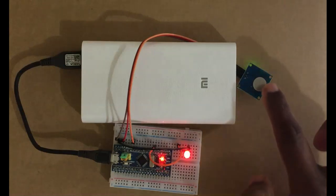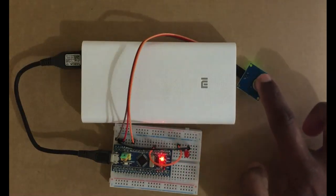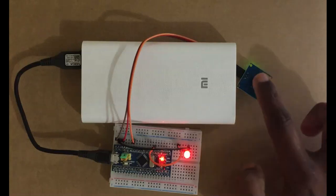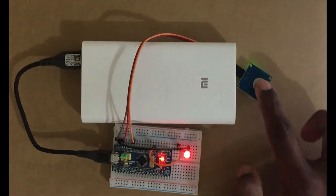Hello YouTubers, in this video we're going to see the touch sensor. Touch on, touch off.